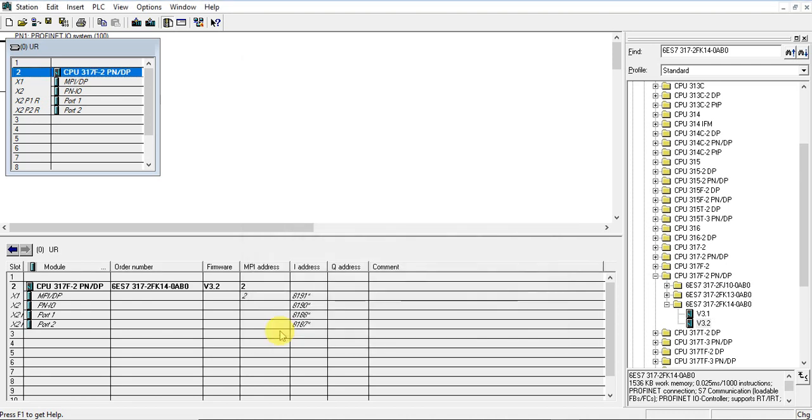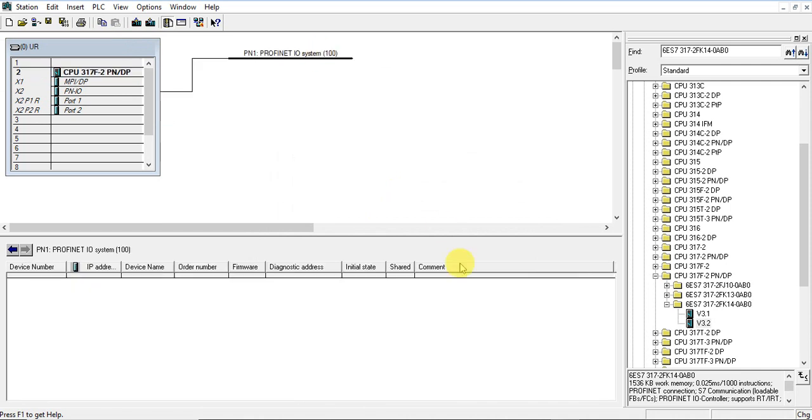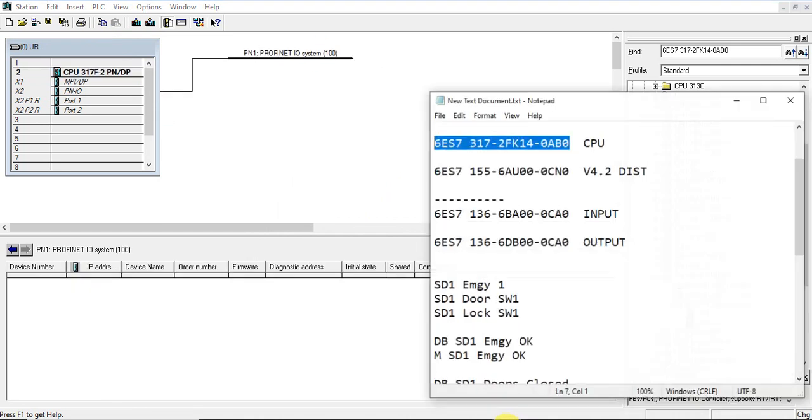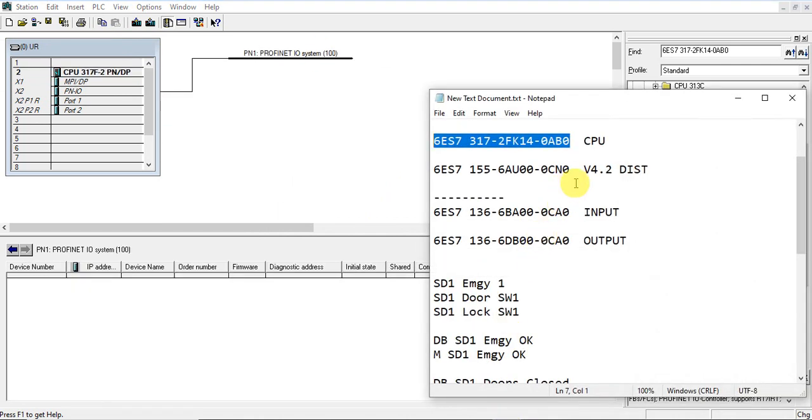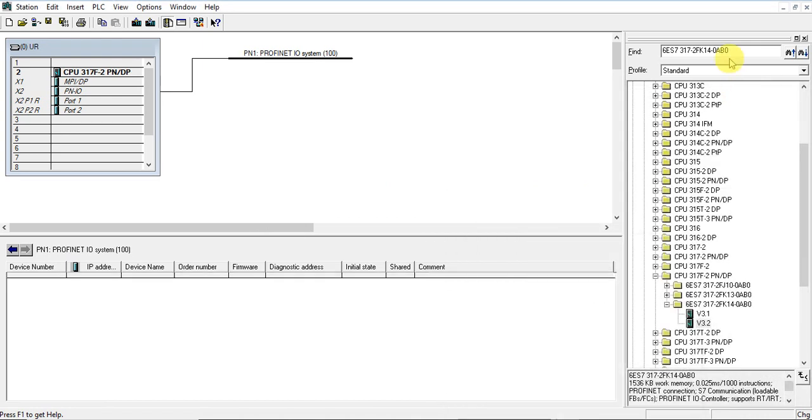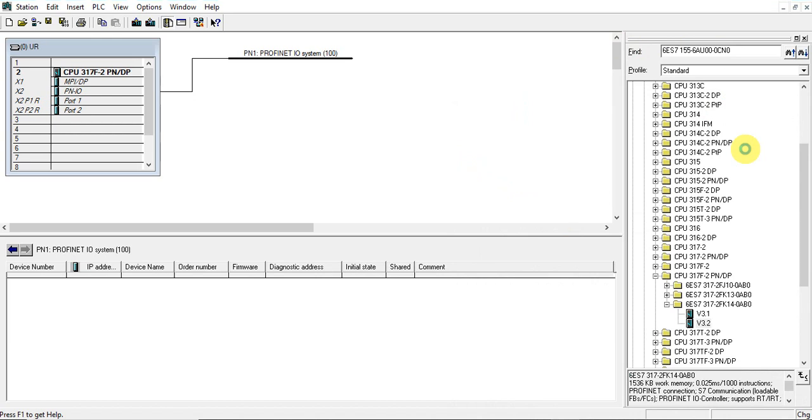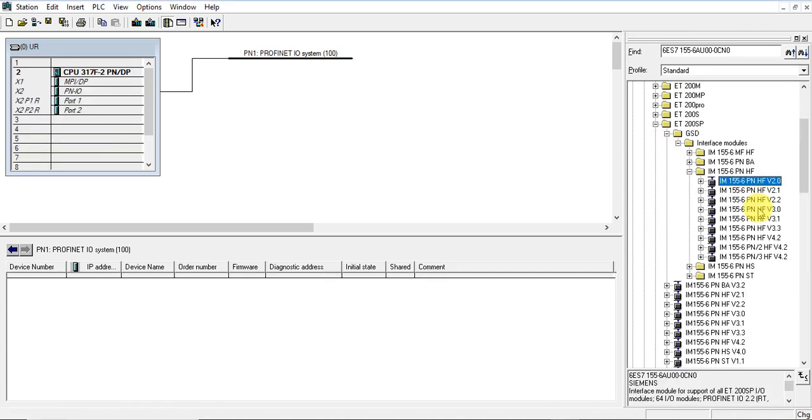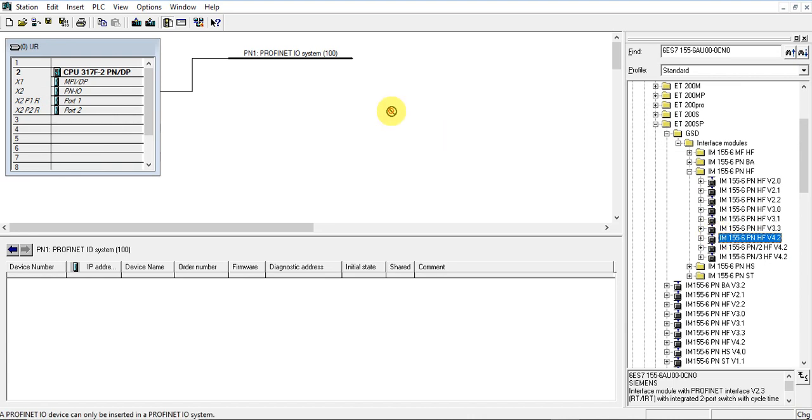Now, let's add the distributed safety module. Search in the catalog. Version 4.2. Drag and drop.